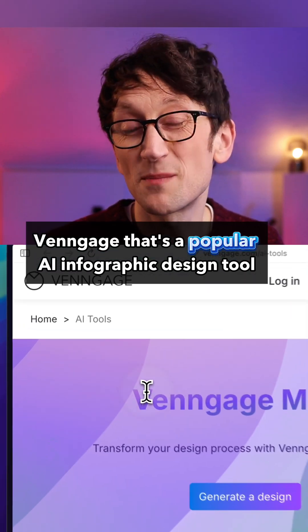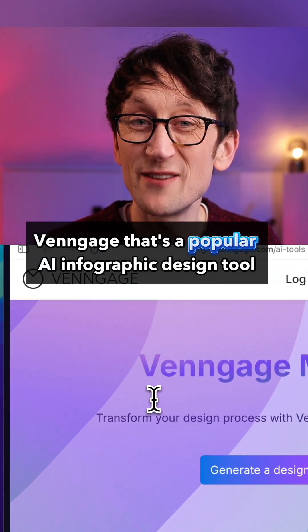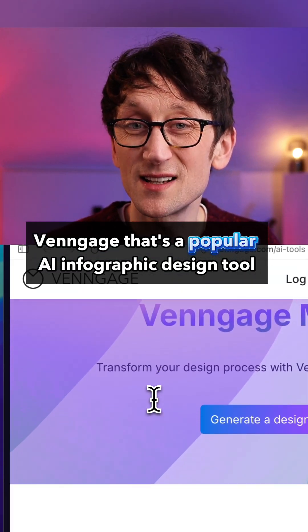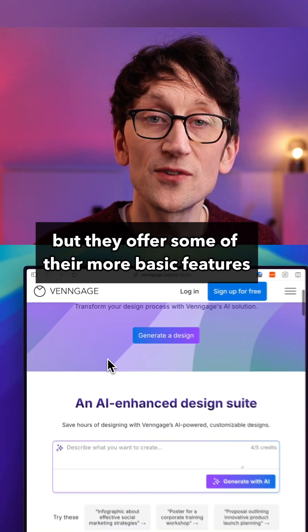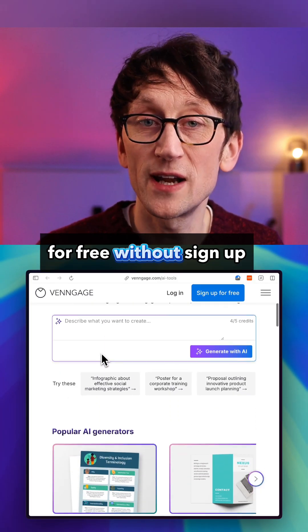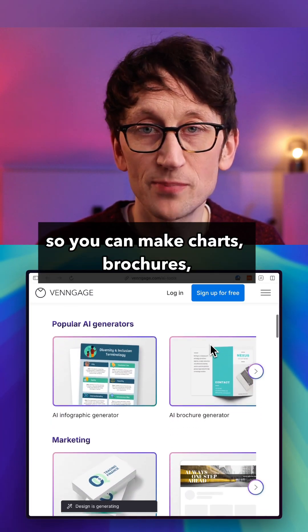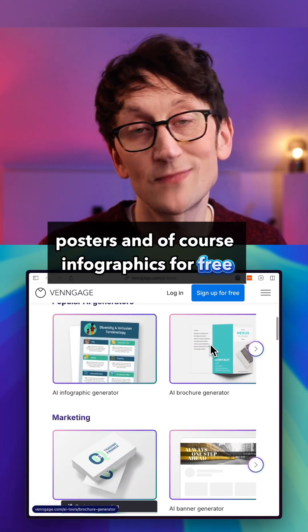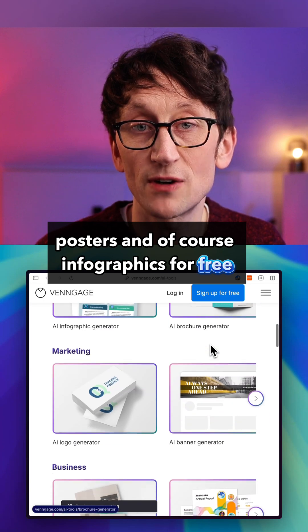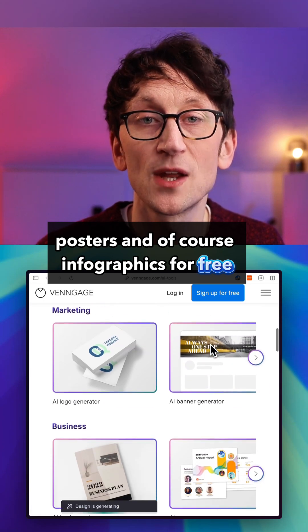Venngage is a popular AI infographic design tool, but they offer some of their more basic features for free without sign-up, so you can make charts, brochures, posters, and of course infographics for free.